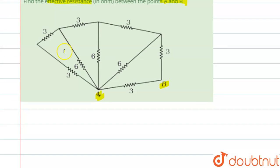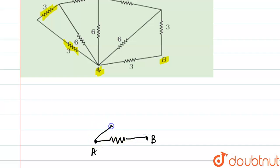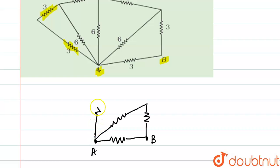We'll solve this branch first — this resistor and this resistor. Drawing the resistances again to make a clear picture: suppose this is point A and this is point B. There is a 3 ohm resistor between them, a 6 ohm resistor here, another 3 ohm resistor, a 6 ohm resistor, and a 3 ohm resistor.